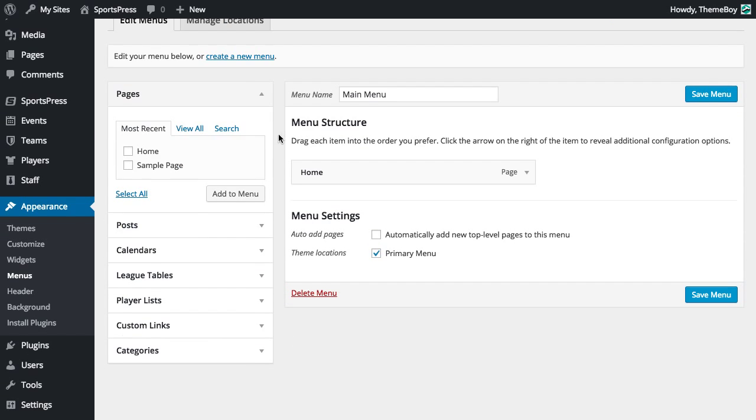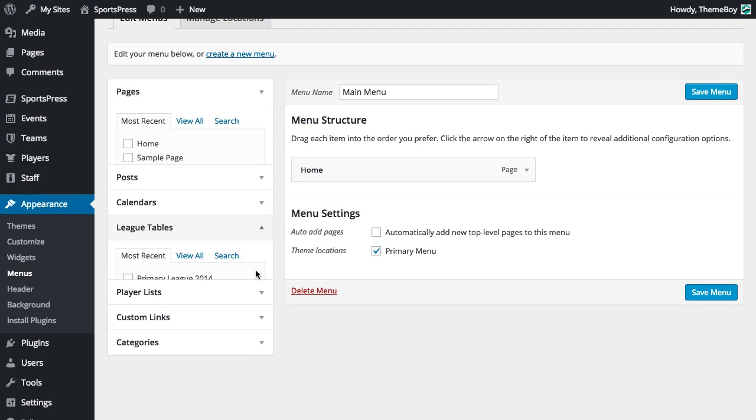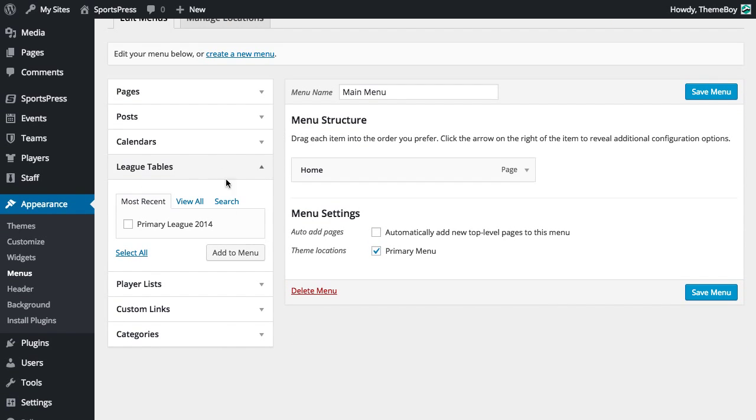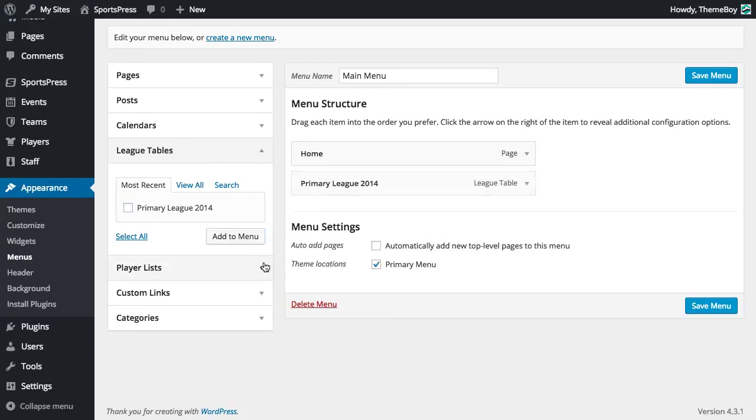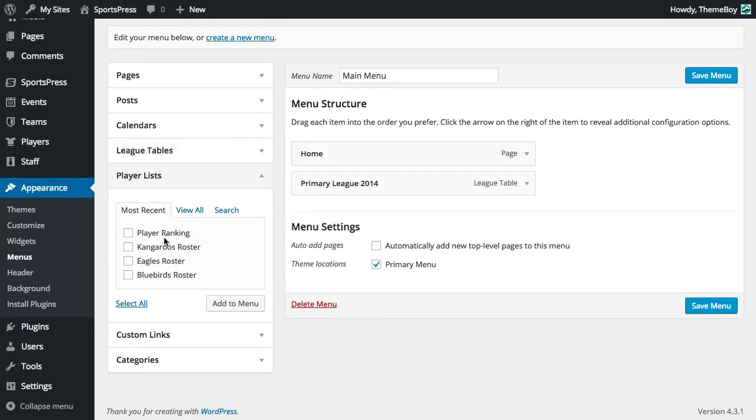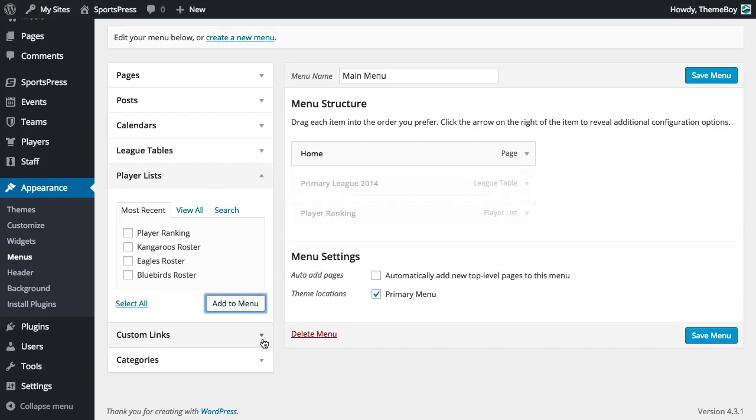We'll close the screen options, and now those panels have magically appeared in the sidebar. So we can select them and add them to our menu.